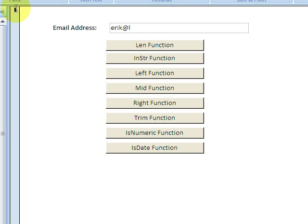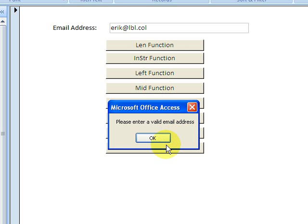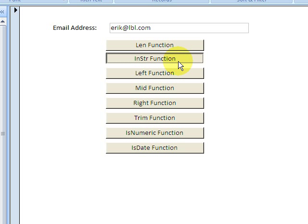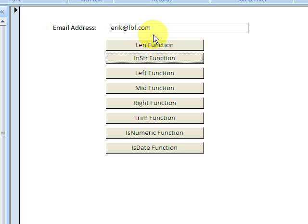Here we have an email address, and if somebody messes it up, it's going to return true because there are three characters. Please enter a valid email address because there's no .com at the end. Here we have it - this is a valid email address.